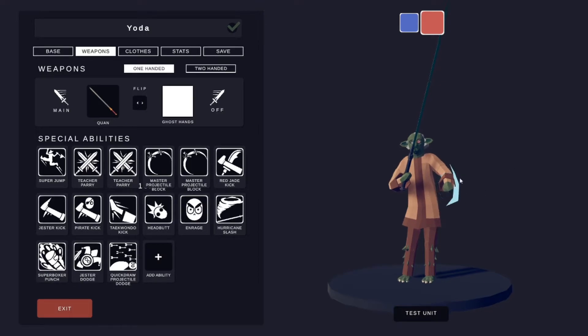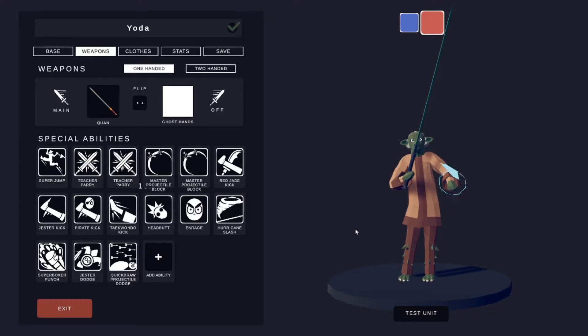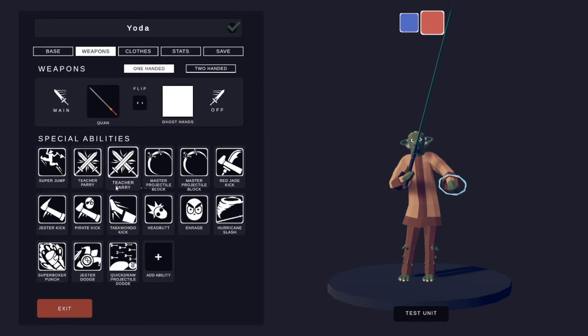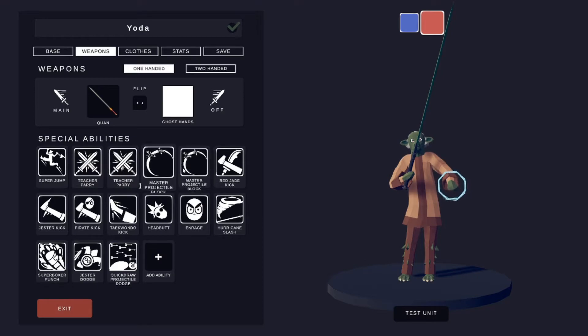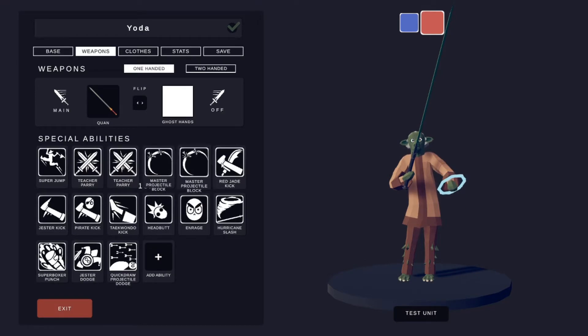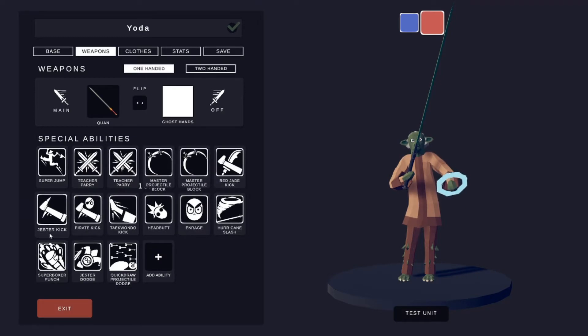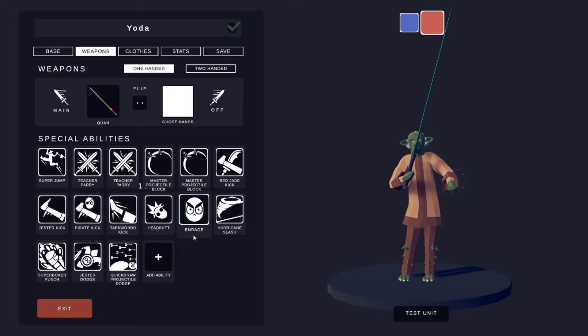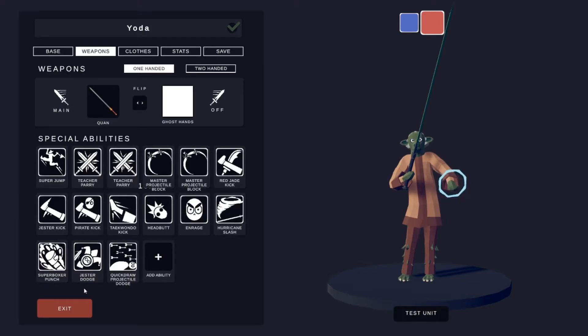Special abilities: super jump, two teacher parries, two master projectile blocks, red jade kick, jester kick, pirate kick, and taekwondo kick, headbutt and rage, hurricane slash, super boxer punch, jester dodge, and the quick draw projectile dodge.